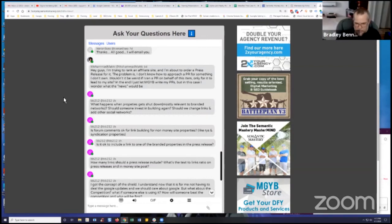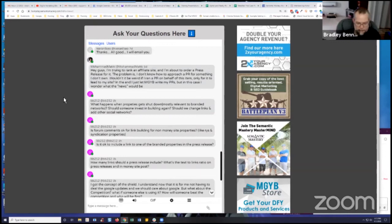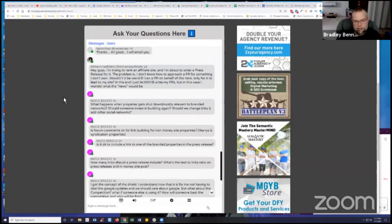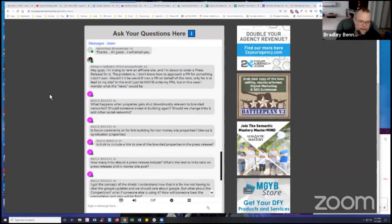Well, I don't know what you mean entirely by that question. One of the things that we teach in Syndication Academy is to constantly be looking for additional properties that you can claim a presence on, so that you have a branded profile.